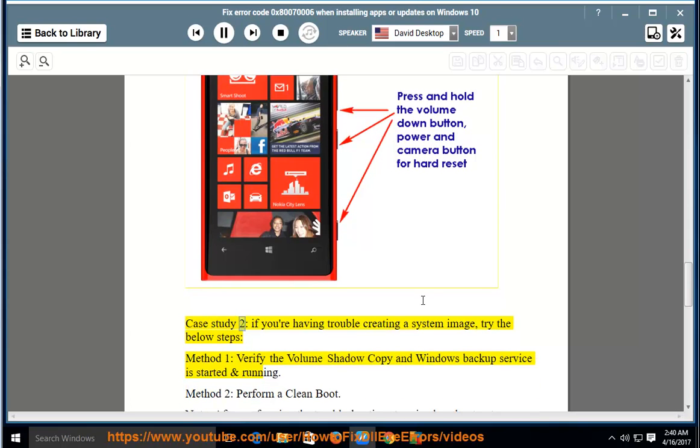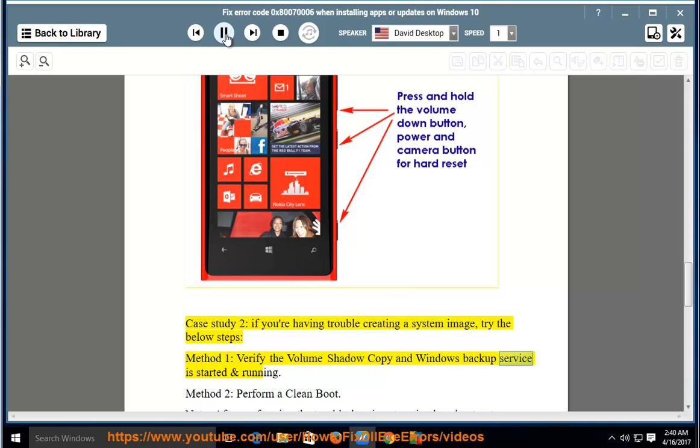Case study 2: If you're having trouble creating a system image, try the below steps. Method 1: Verify the Volume Shadow Copy and Windows Backup Service is started and running.